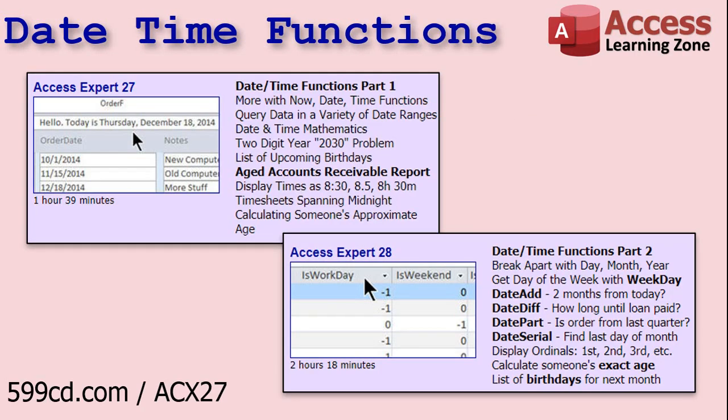Before we get started, a little tiny bit of advertising. I cover all of the date time functions in detail in my Access Expert 27 and 28 classes. If you really want to learn how to work with dates and times in Access, those are the two classes for you. There's a link right there. I'll put it down in the link section too.